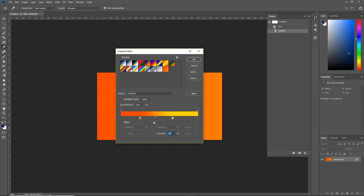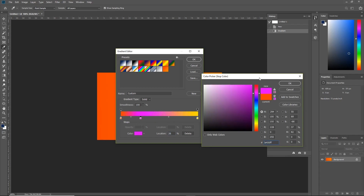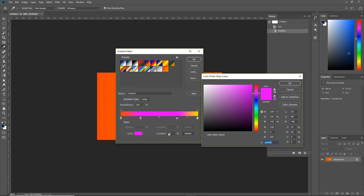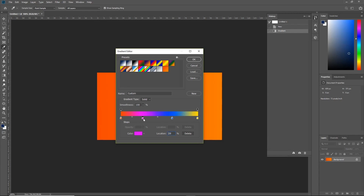You can also add extra colors to the gradient. Let's create more space by bringing the color stops to the far left and right. To add more colors, we need to create another color stop by clicking on the bottom of the gradient bar — you'll see the cursor change from an arrow into a hand. Click to add a new stop, then choose another color. You can create additional color stops to add more variety, and click and drag them to adjust their positions along the gradient bar.